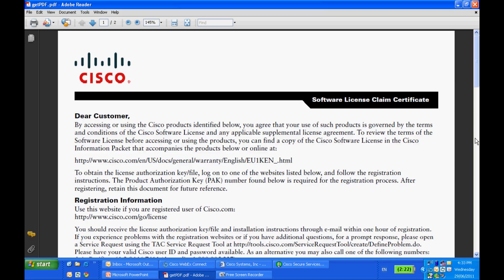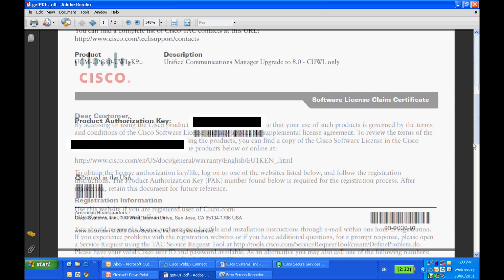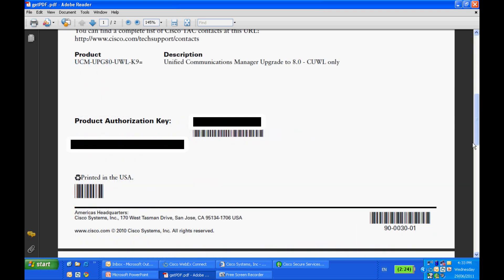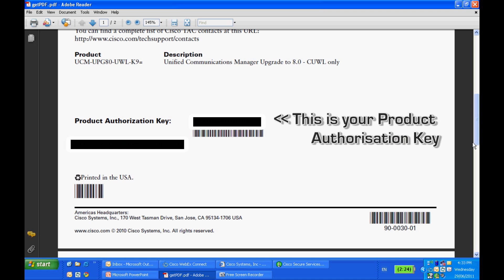When you purchase a new license for your product, you'll receive a claim certificate, and this is what it looks like. You can find the product authorization key, also known as the PAK number, in the claim certificate, like the one you see right here.